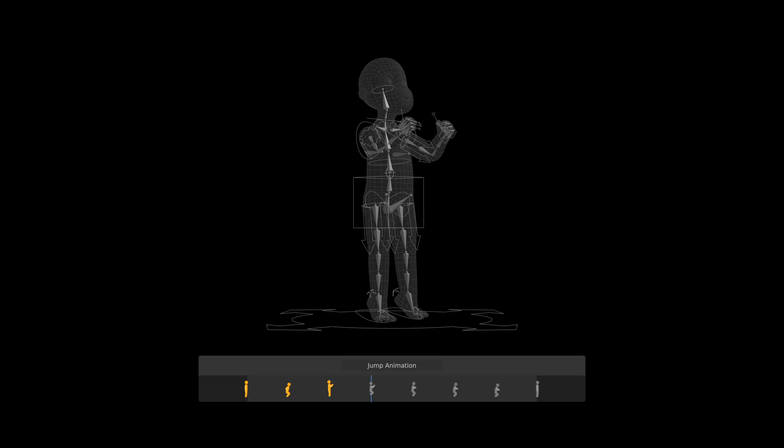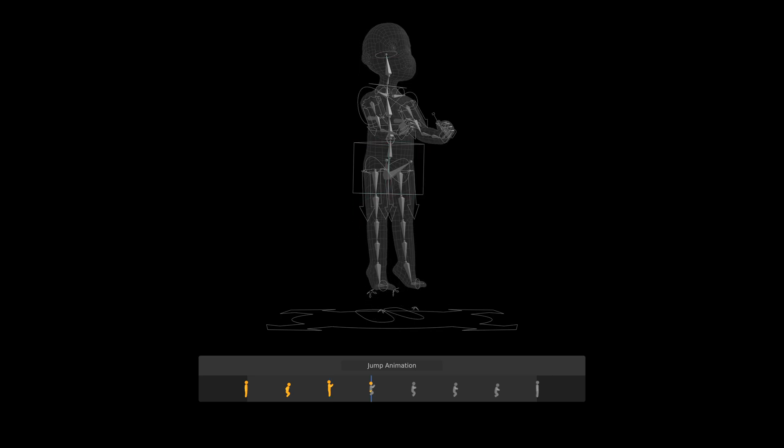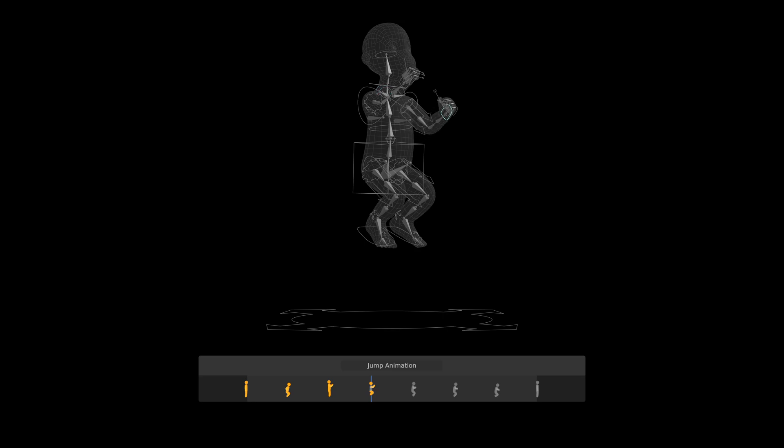In the jump pose, the body was moved upwards, and once again compressed as the feet left the ground. The arms continued their movement up, and the hands relaxed a bit.